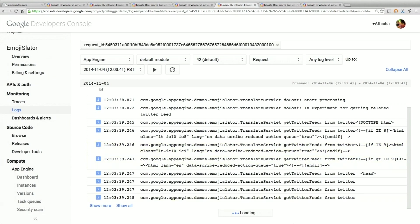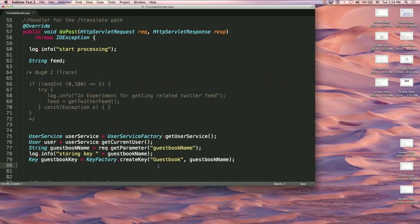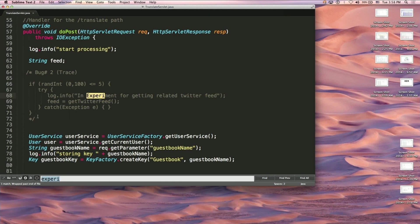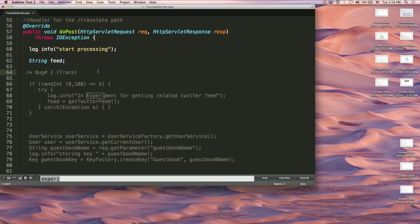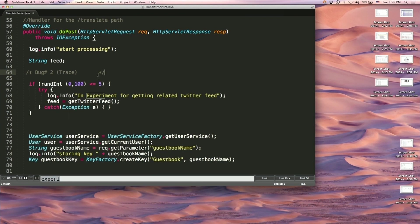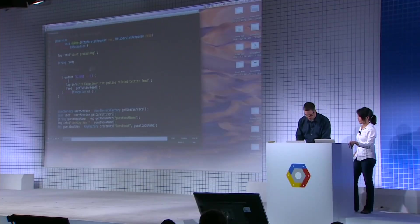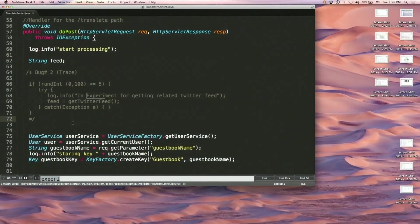It looks like we're actually pulling data from Twitter into the logs — that's very troubling. Atisha showed you how to look at source code in the cloud console, but many of us have developer tools we know and love. Let's look at the source code on my local machine. Searching for that experiment, I can see: in production, 5% of traffic is actually getting a Twitter feed. That's kind of troubling. I don't think that's the right thing to do here, so what we'll do is just comment this code out and have a conversation with the intern later.